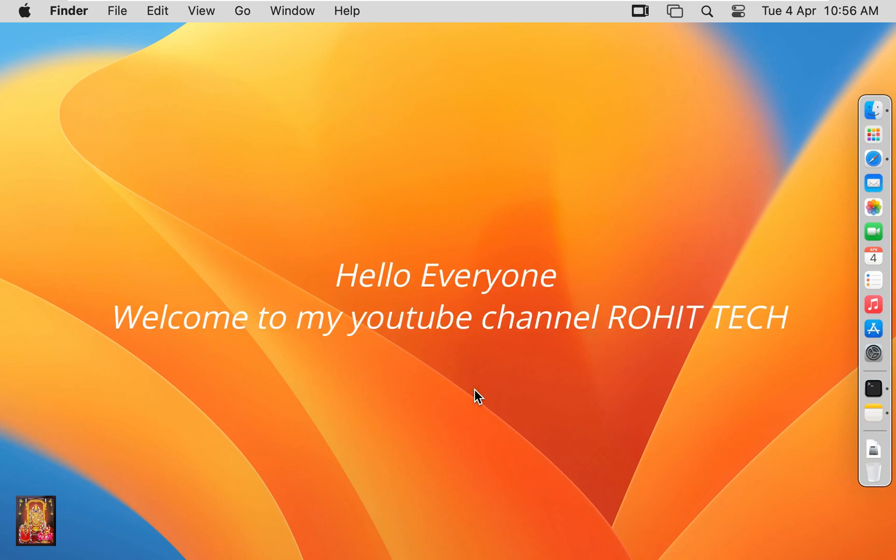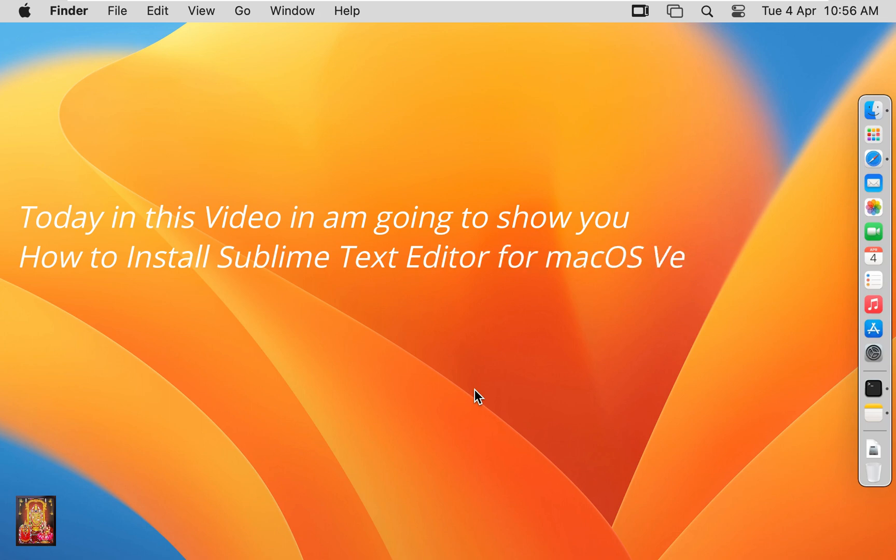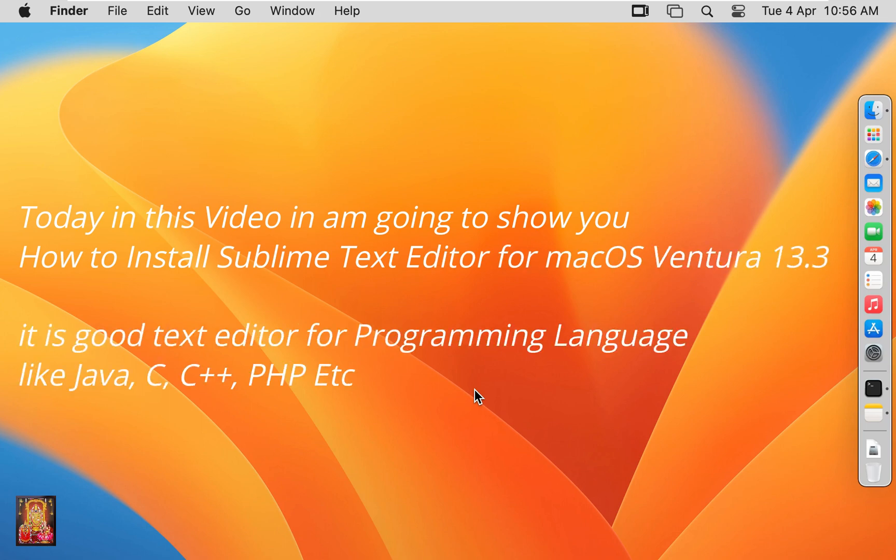Hello everyone, welcome to my YouTube channel Rohit Tech. Today in this video I'm going to show you how to install Sublime Text Editor for macOS Ventura 13.3.